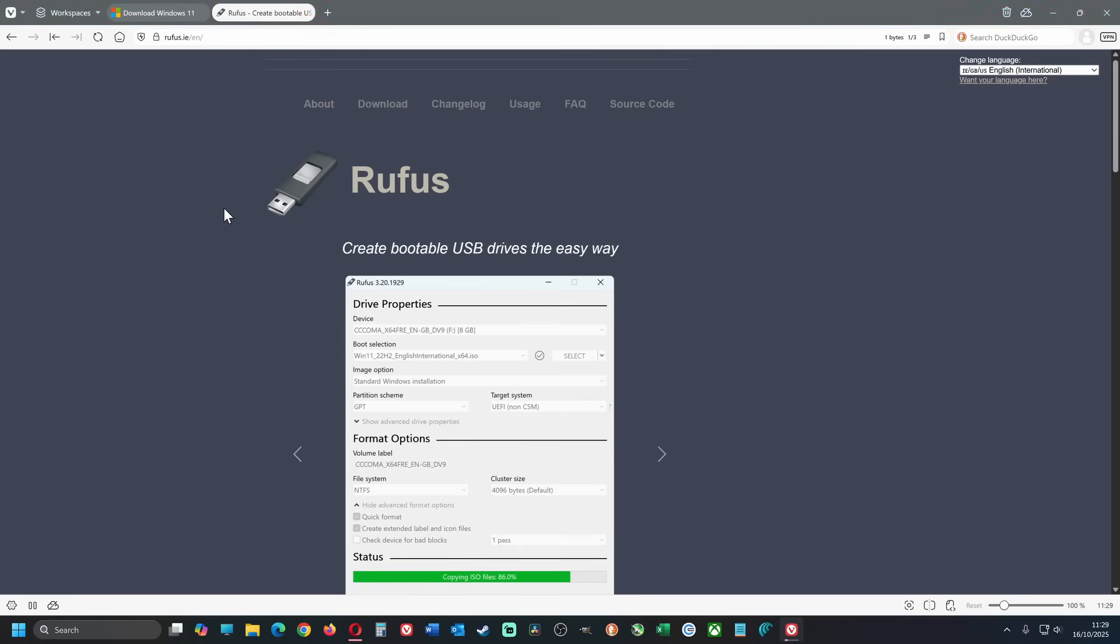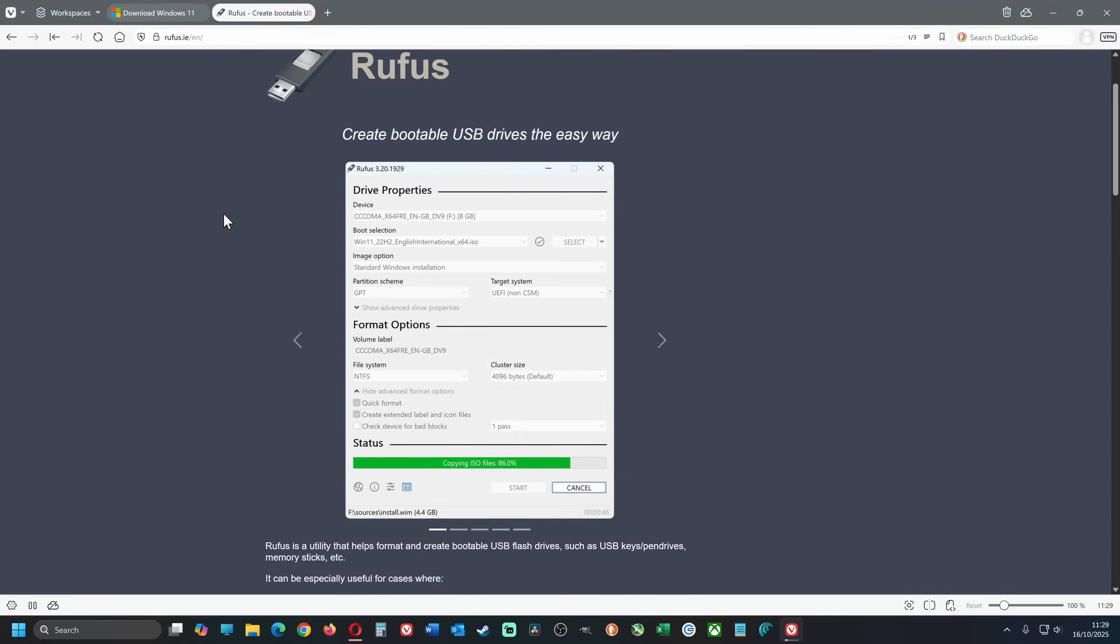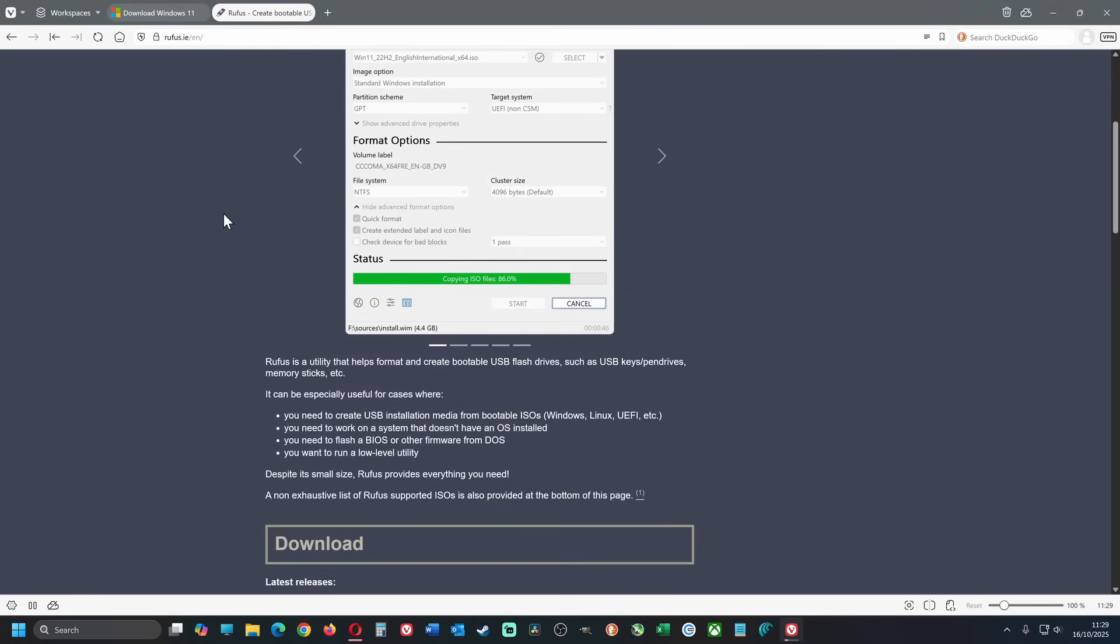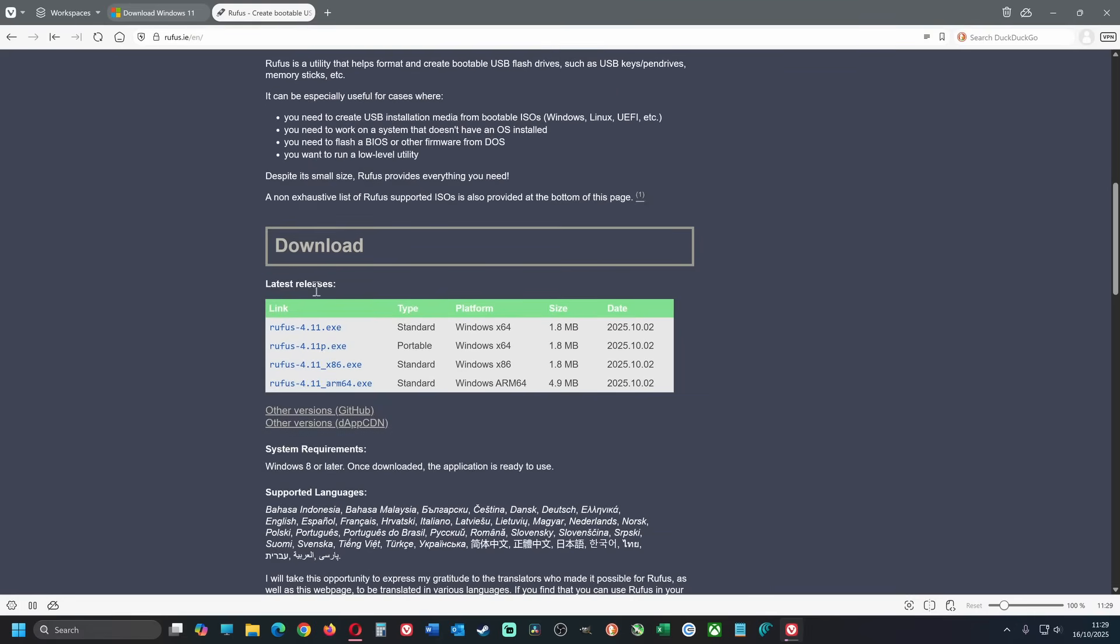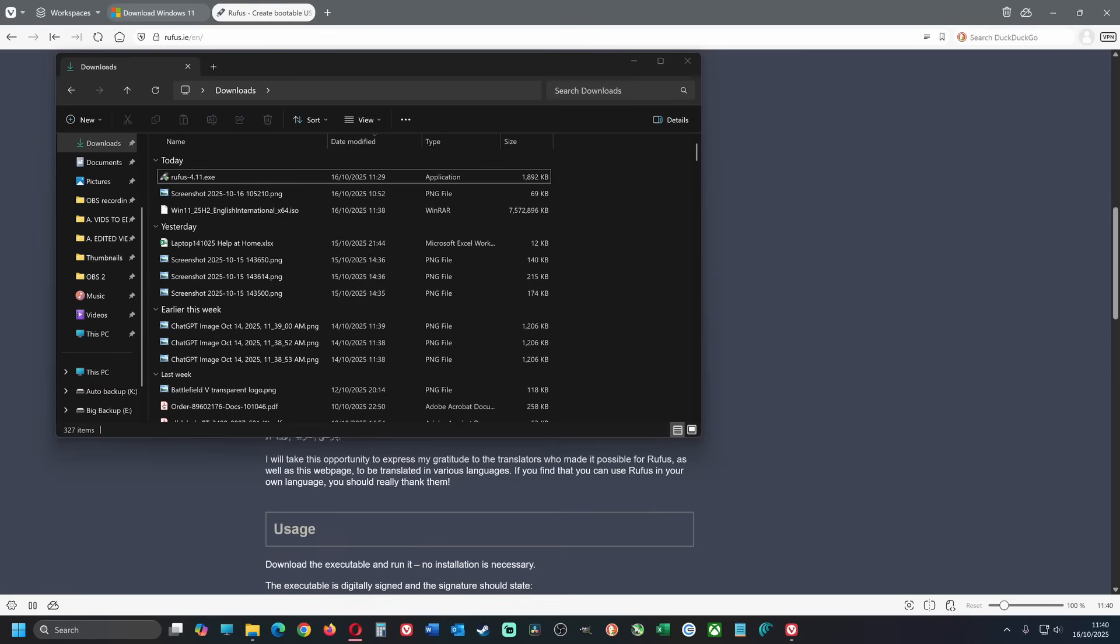Use the link in the description to download Rufus. Go down to the Rufus links and download Rufus.exe. When both files have downloaded, go to your downloads folder and open up Rufus.